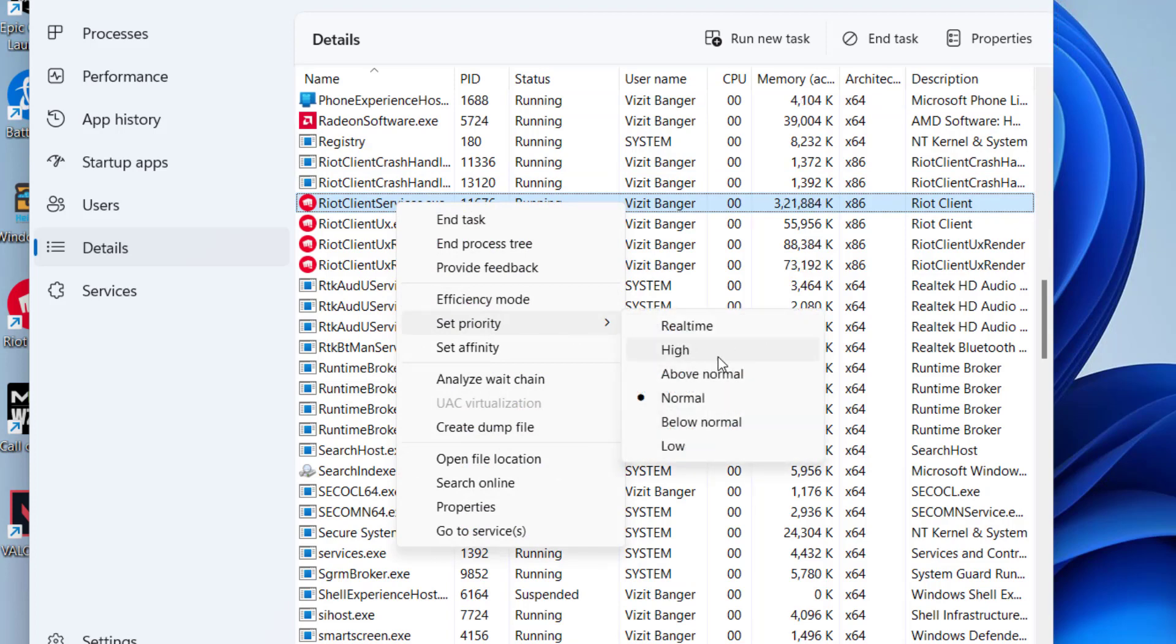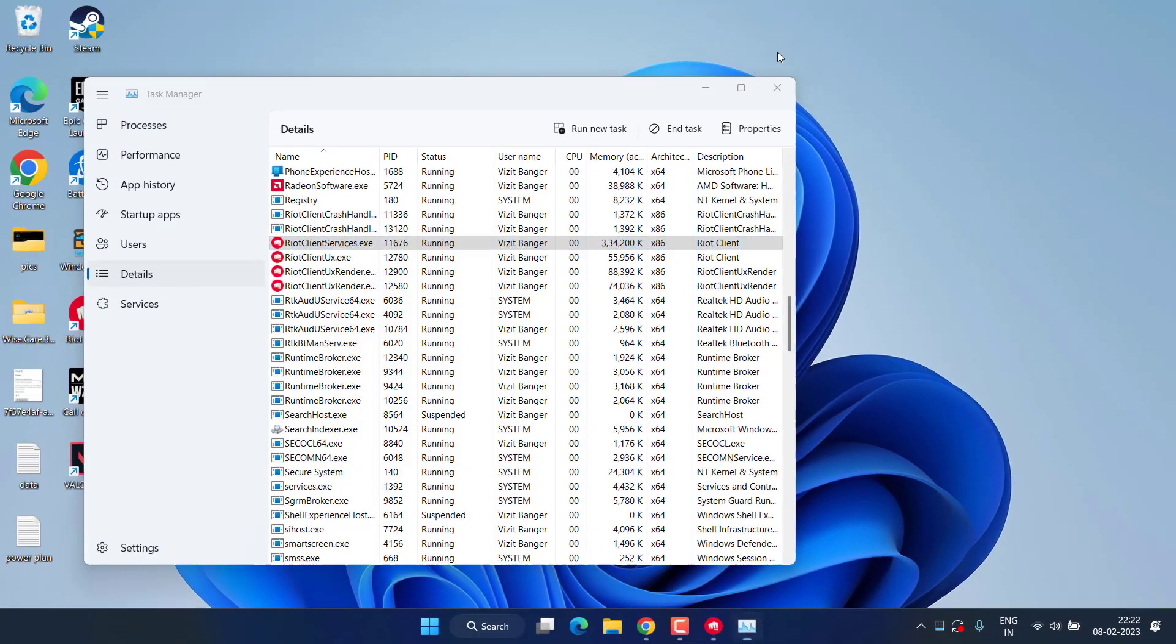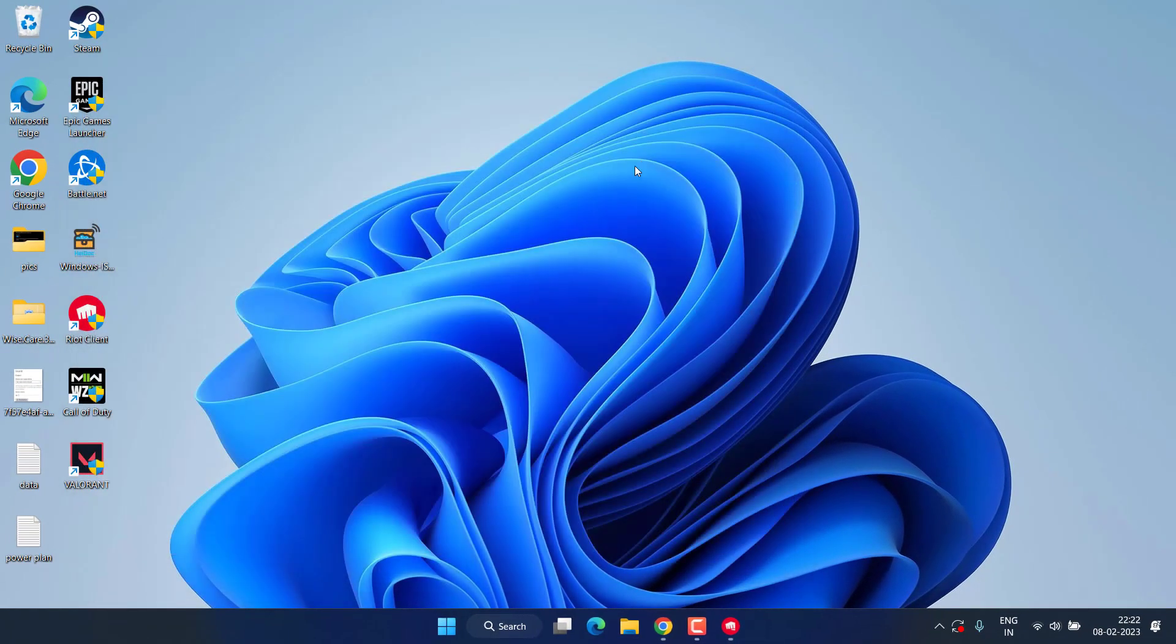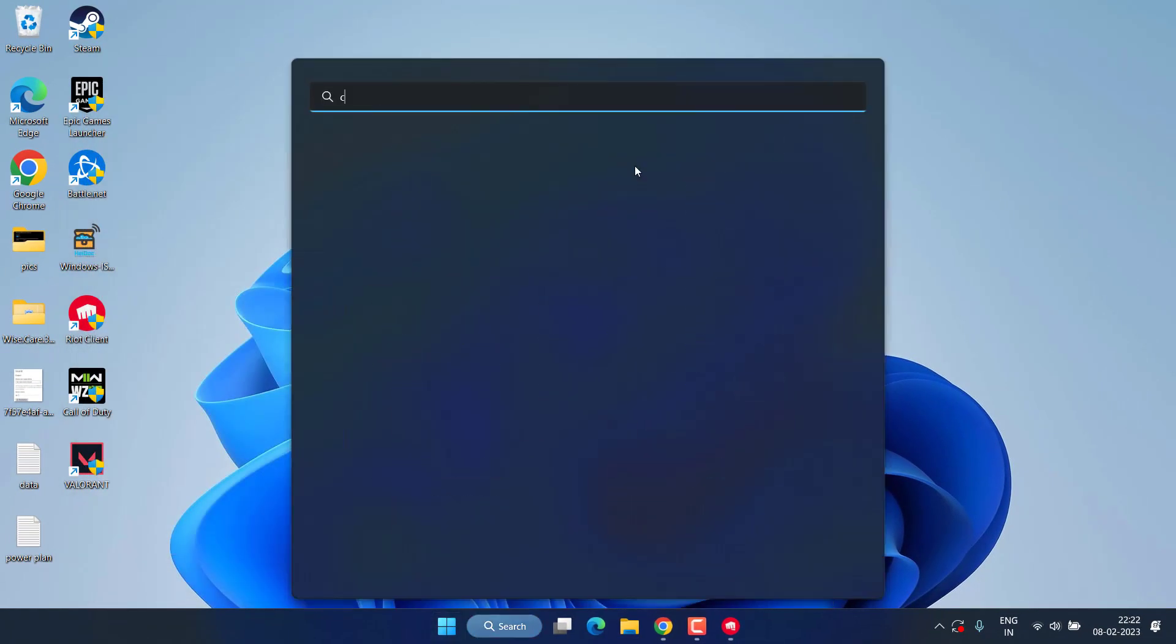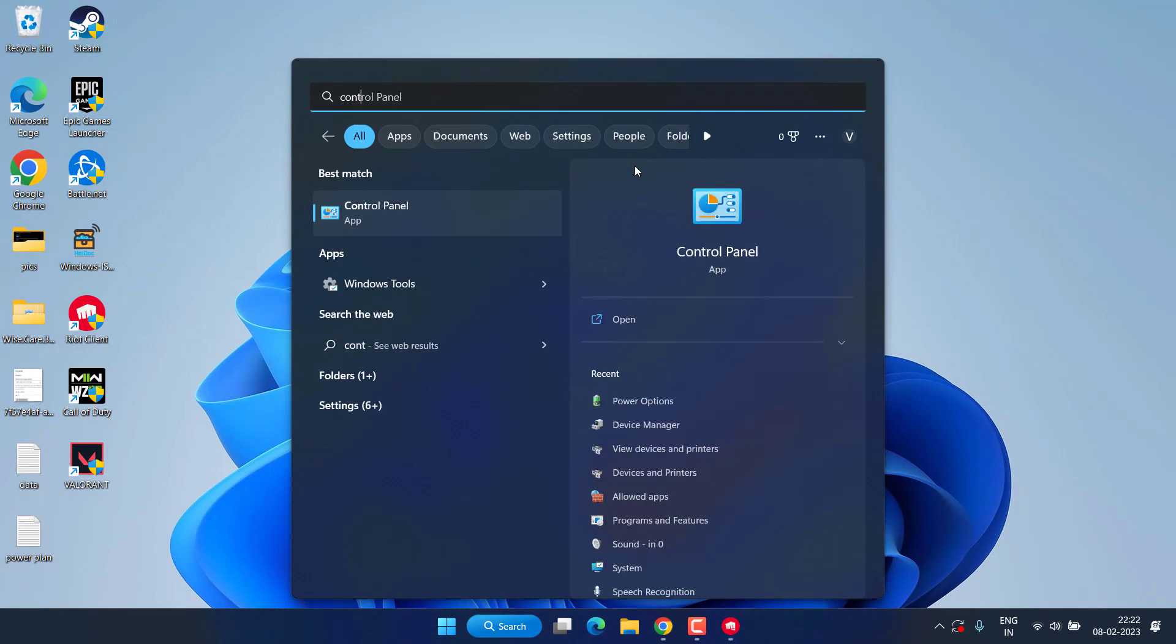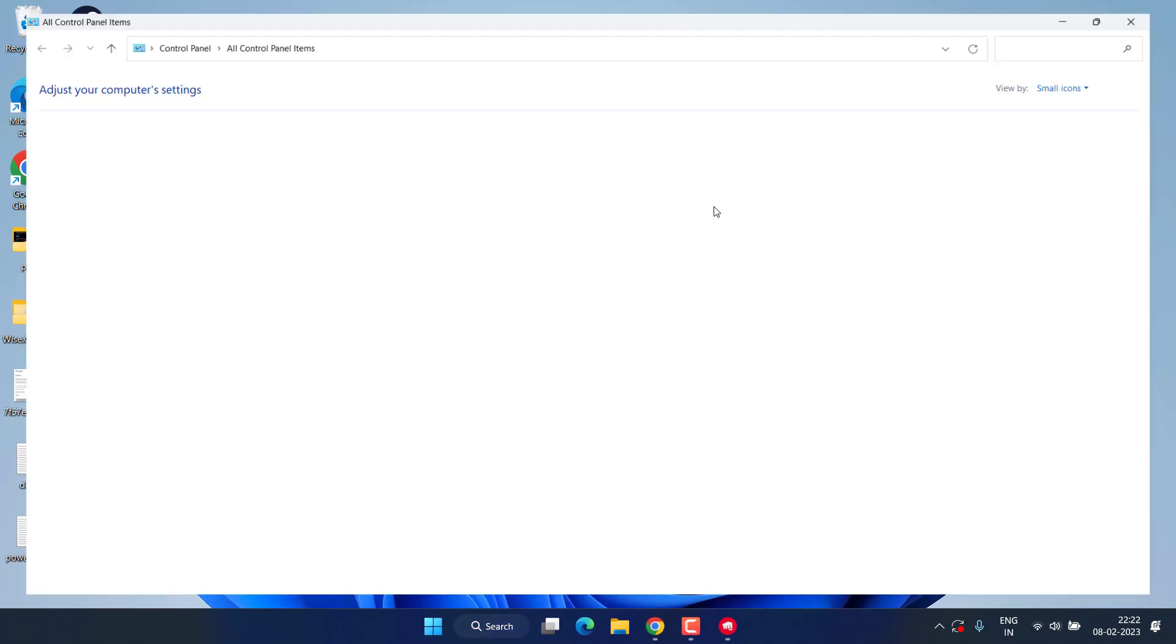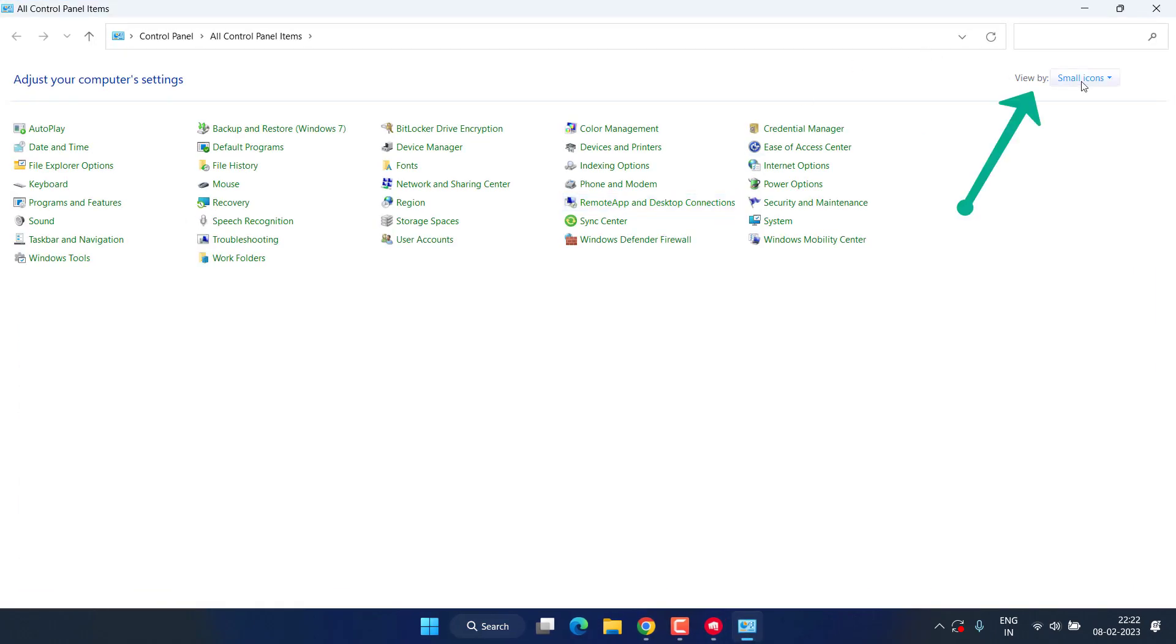Next, open control panel by clicking on start menu and typing control panel. From the view by, choose small icons and click on the power options option. From here, select the high performance plan.